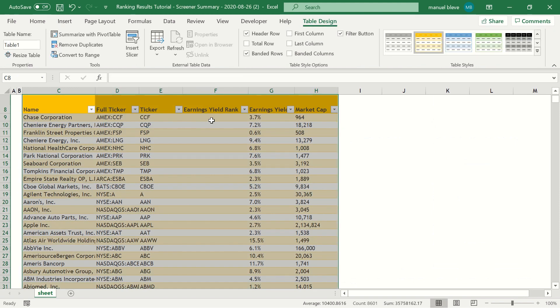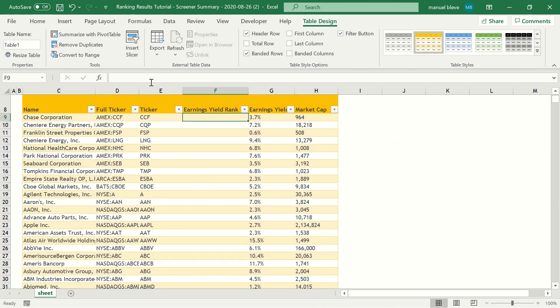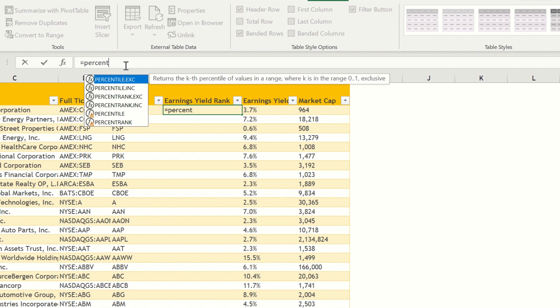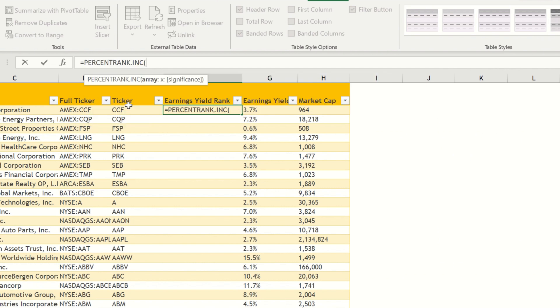We are now all set to use the PERCENTRANK.INC function to return the relative rank of each value in our dataset.